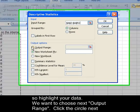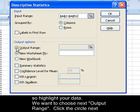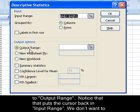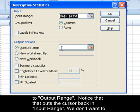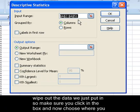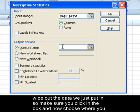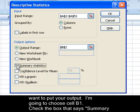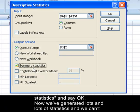We want to choose Next Output Range. Click in the circle next to Output Range. Notice that puts the cursor back in input range. We don't want to wipe out the data we just put in, so make sure you click in the box and now choose where you want to put your output. I'm going to choose cell B1. Check the box that says Summary Statistics and say OK.